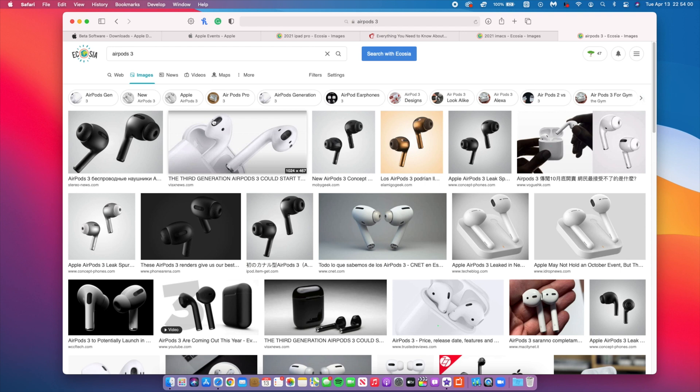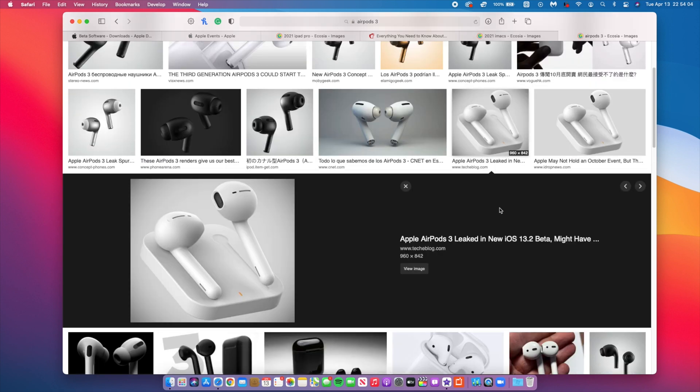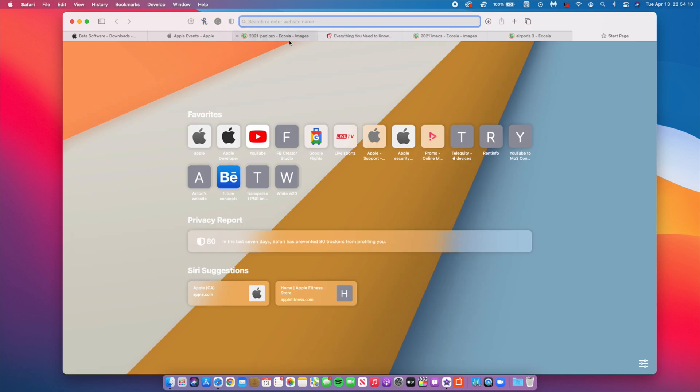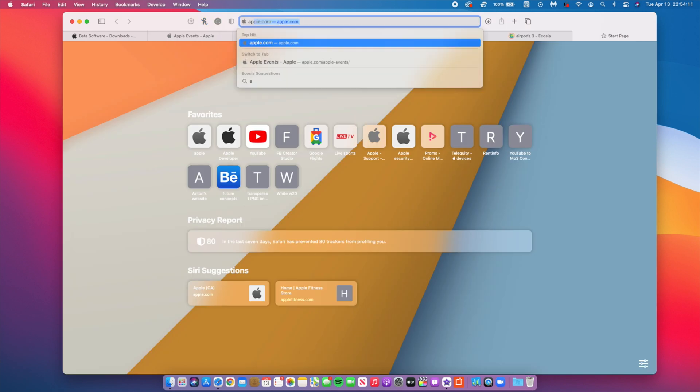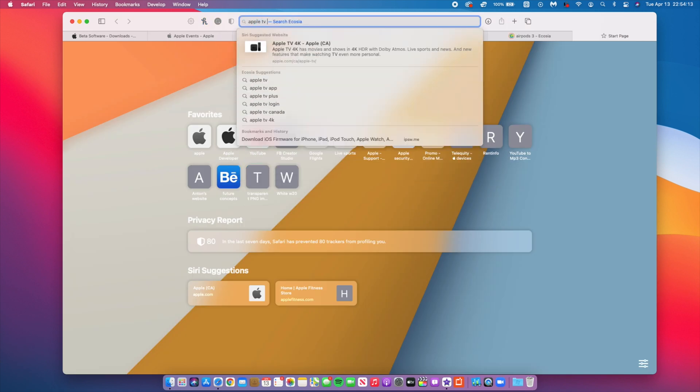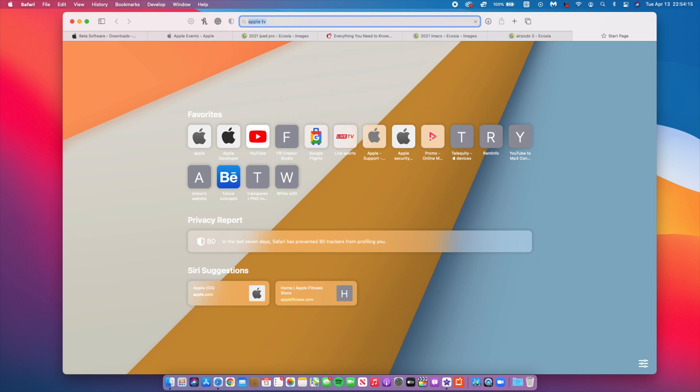The next thing that we could also be seeing is AirPods 3 with a fresh new design. Since the original AirPods there hasn't really been much change when it comes to the AirPods, so we could be seeing that.